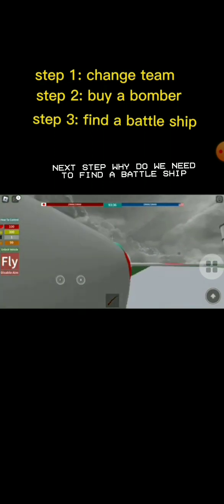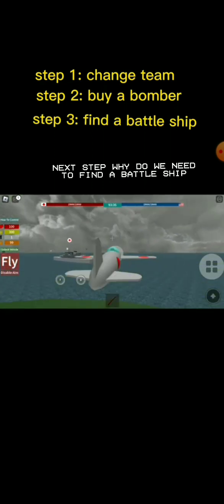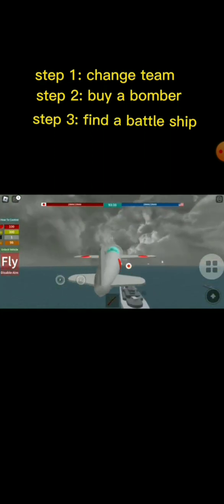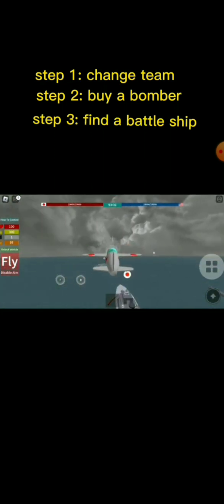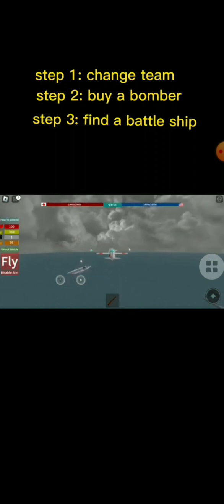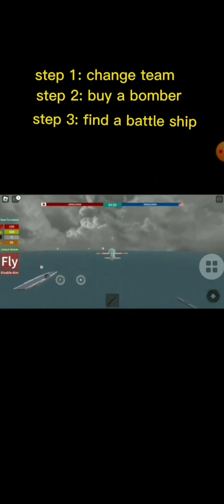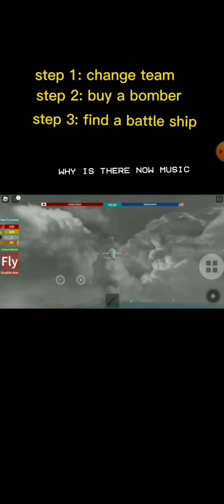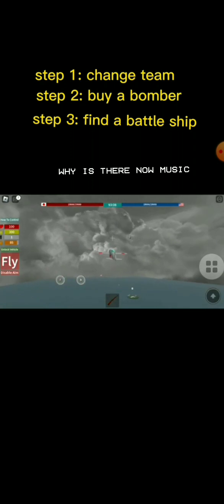Next step, why do we need Doctio to find a battleship? Why is there now music?